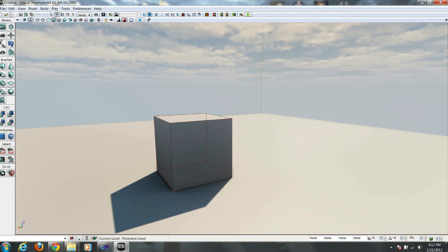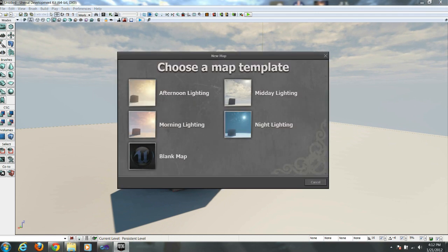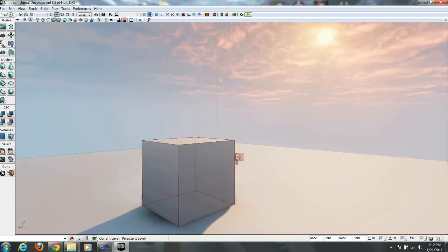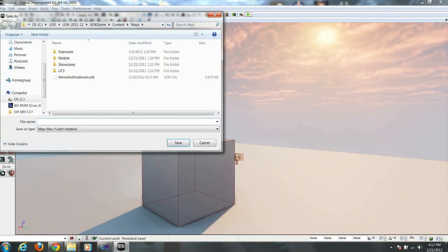Alright, go over and click Make New Level. And we're going to give this one Morning Lighting and call it My Main Menu. Click Save.